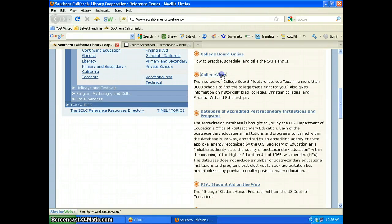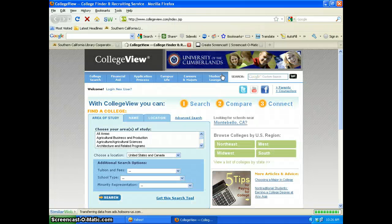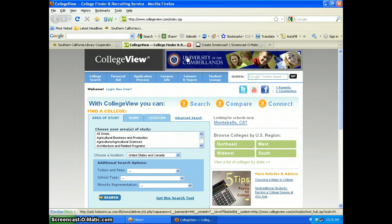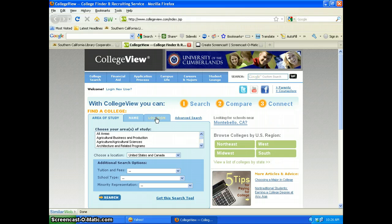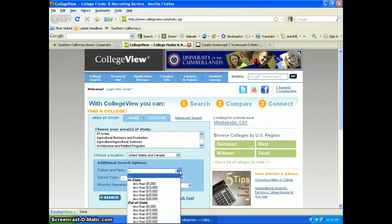The first site we're going to look at is College View. The College View College Finder and Recruiting Service provides multiple ways to conduct a college search. You can search by area of study, by the name of the school, the location, United States or Canada, and there are some additional search options.